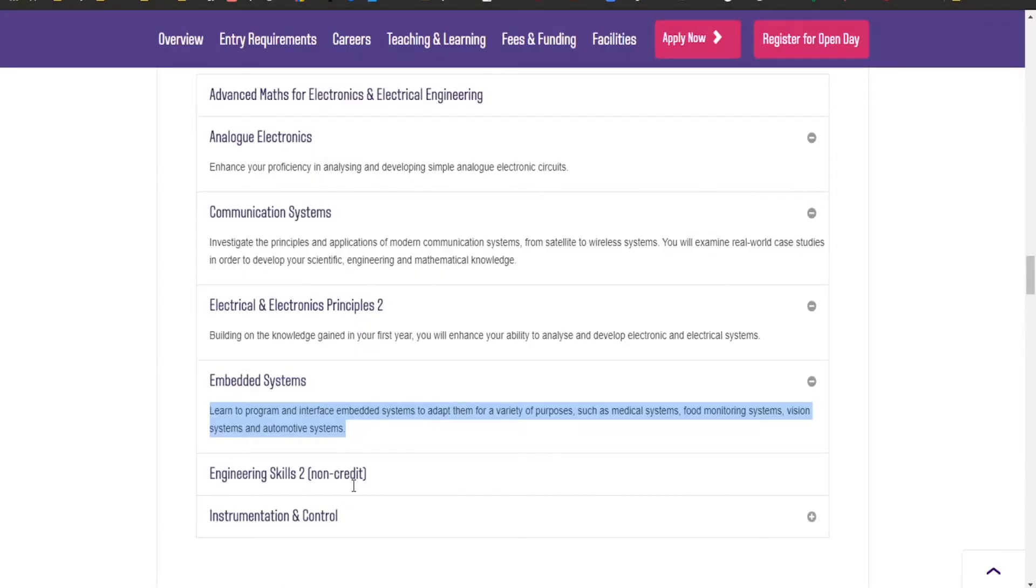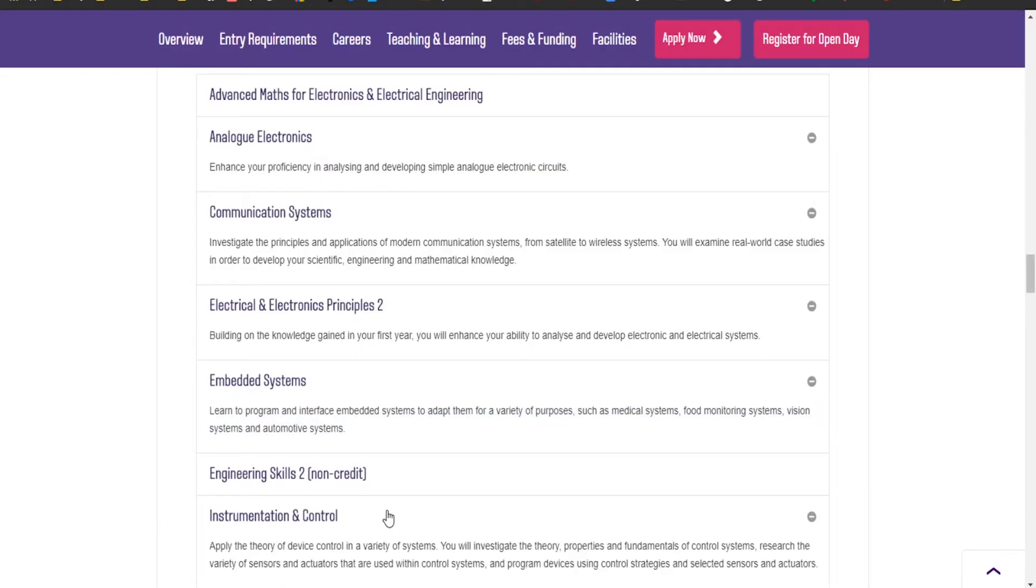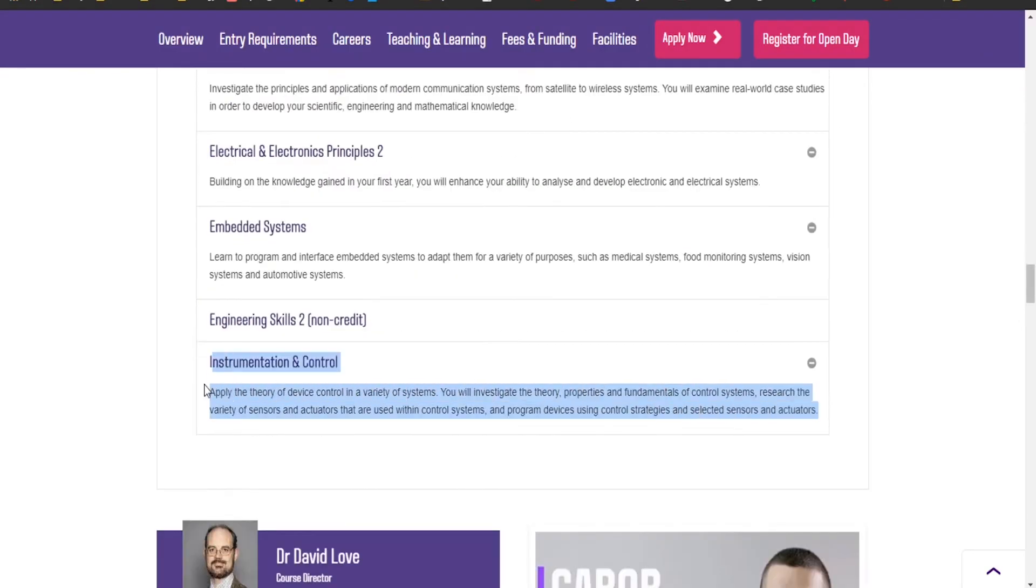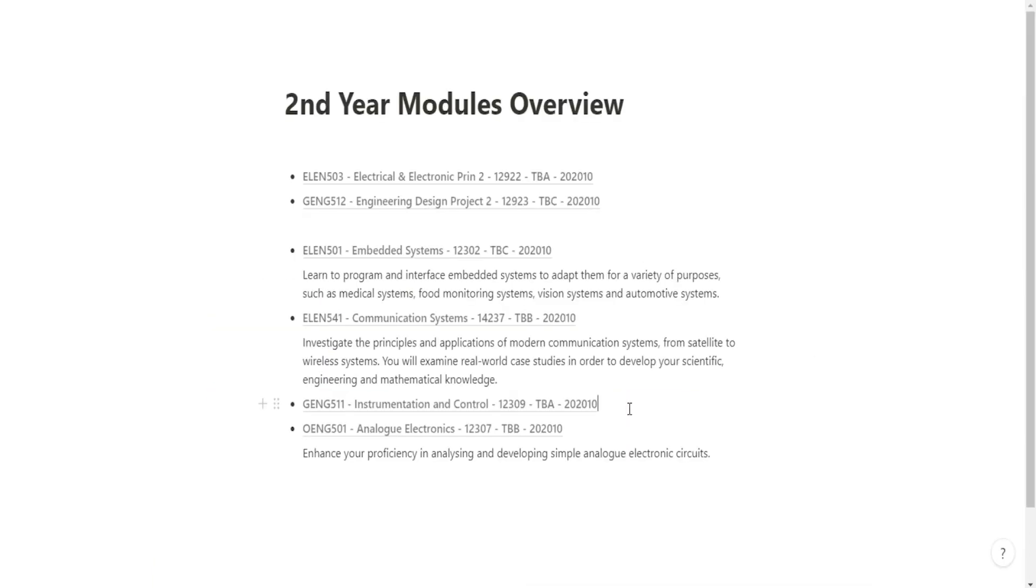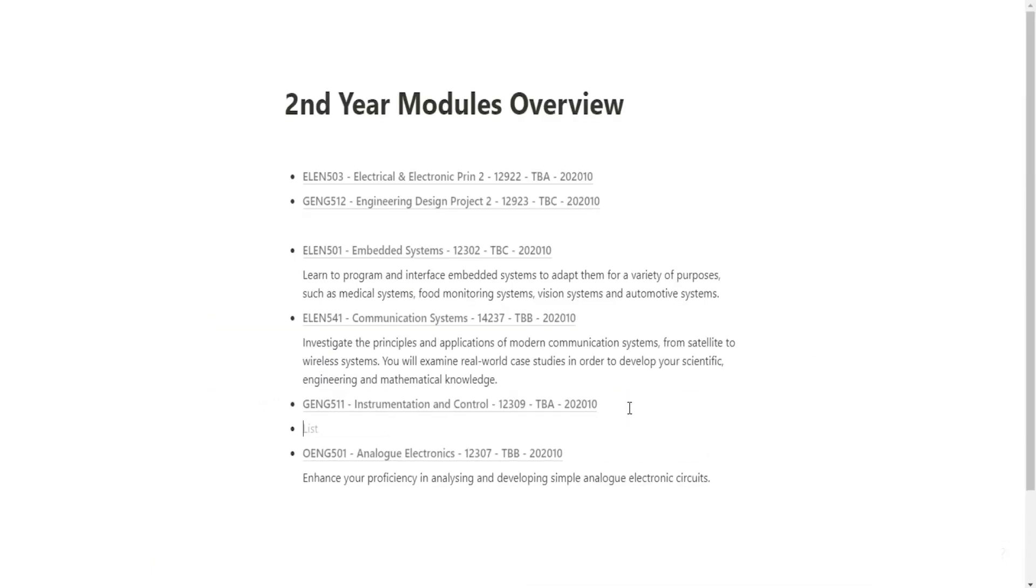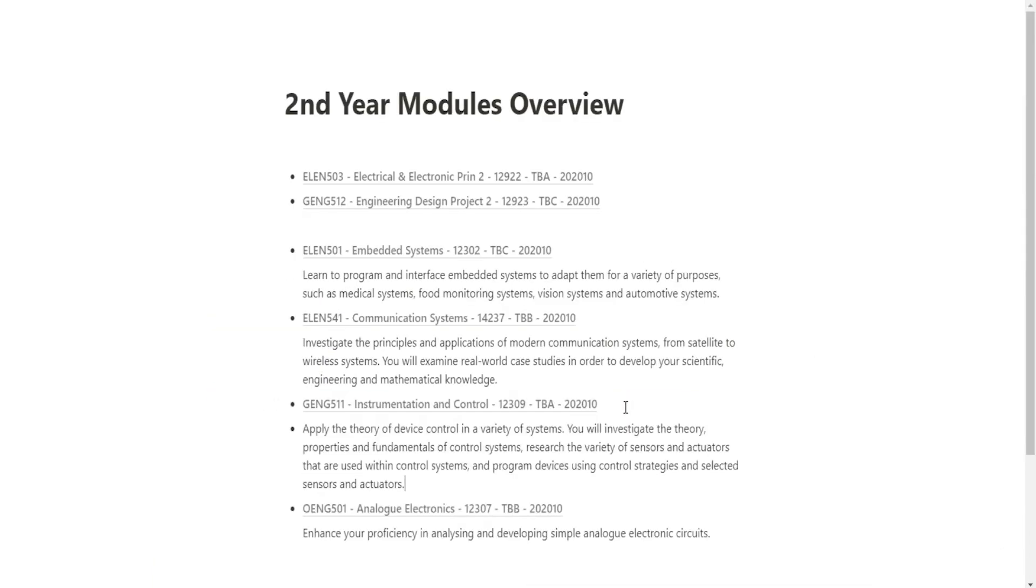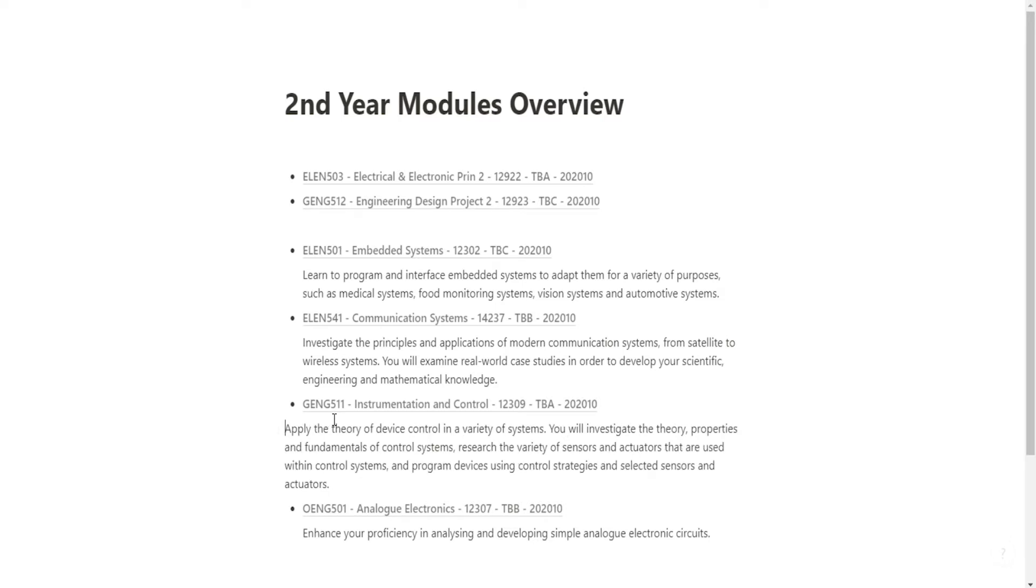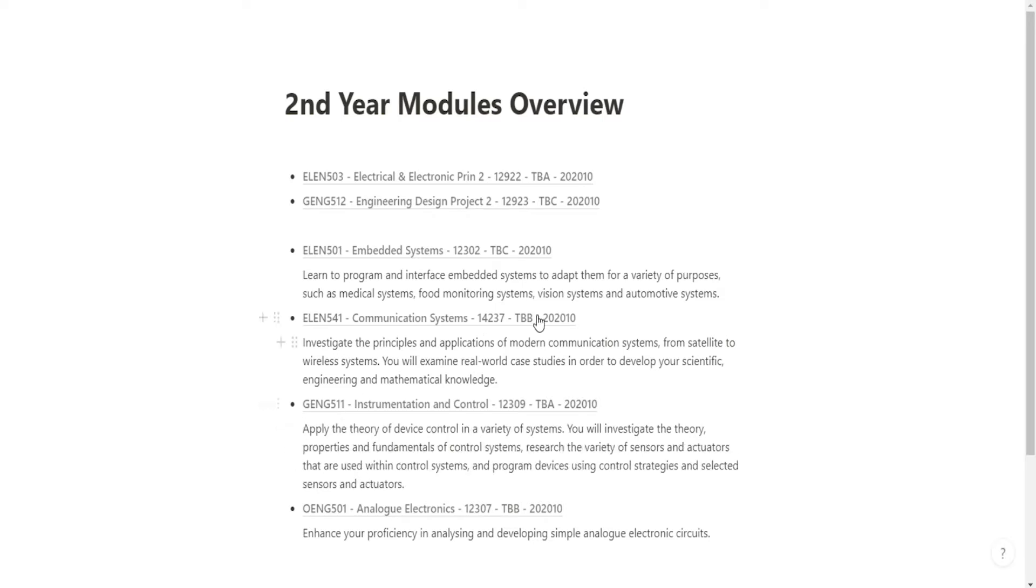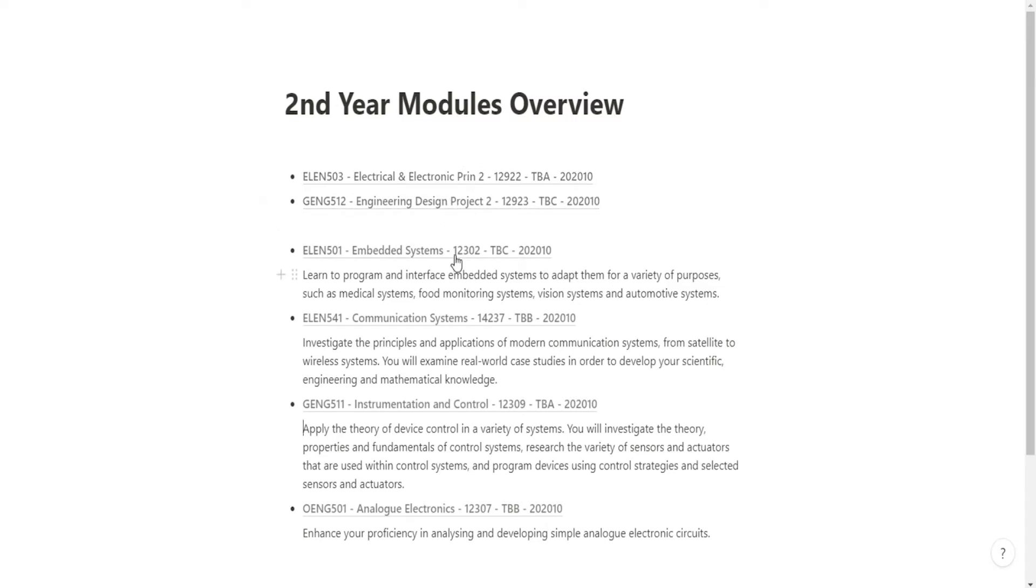Let's copy and paste these in. Analog Electronics, Communication Systems, Embedded Systems, and Instrumentation Control. I literally have no idea what these modules are about. This is actually the first time I've properly looked at the list.